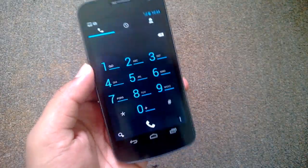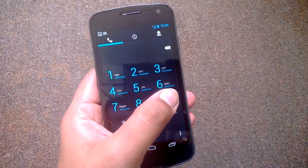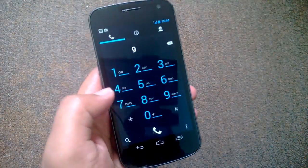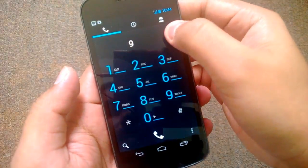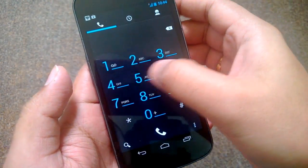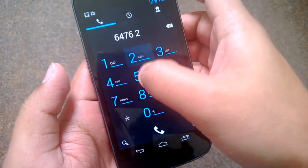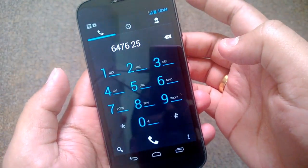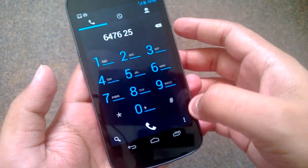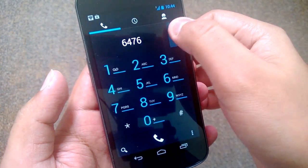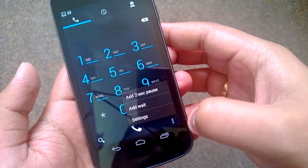By default it is not enabled. If I type a name, there is no auto complete available right now, but you can enable it by going to settings.